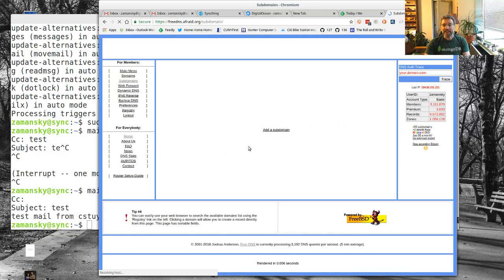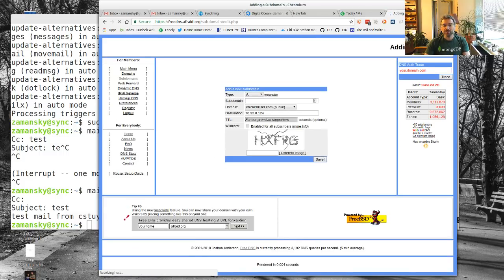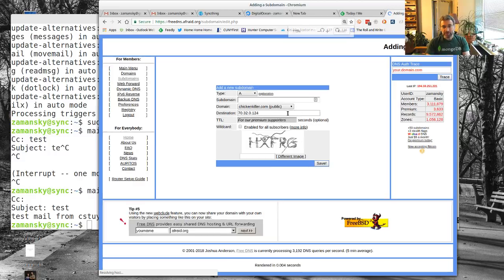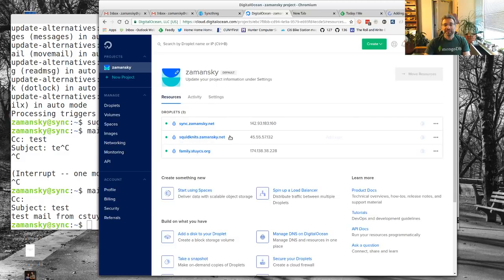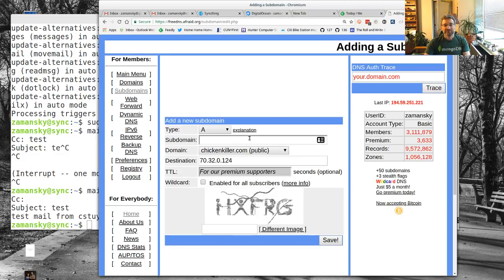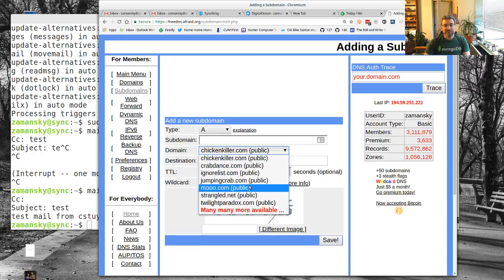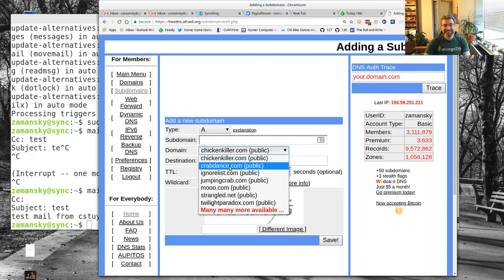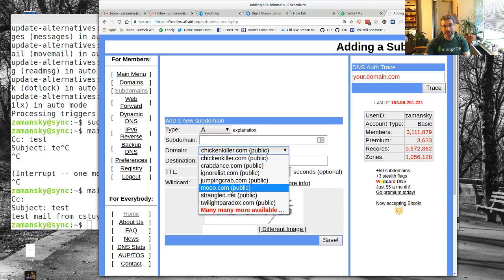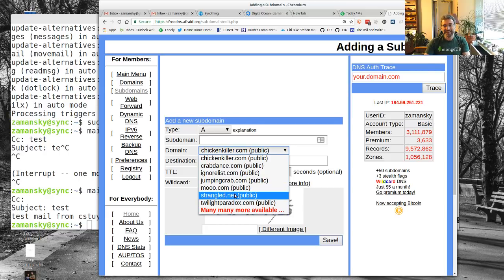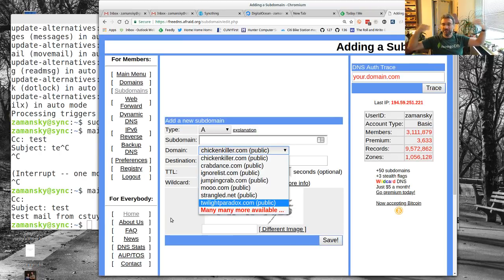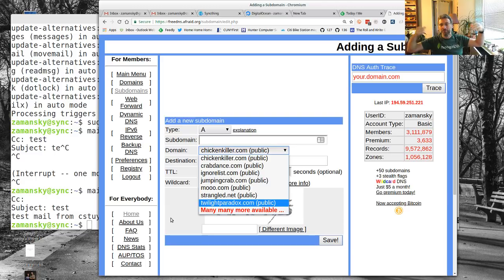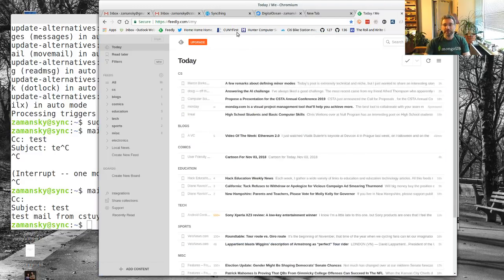I can just add a subdomain. Let me make this bigger. I could grab my IP address here. I can make like a zamansky.sync at crabdance.com or at mooo.com or strangle.net. This would give you a domain name so your machine has a resolvable name, and that will help with any spam problem if you don't register.